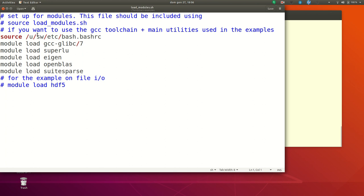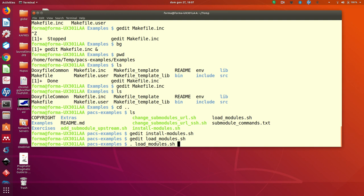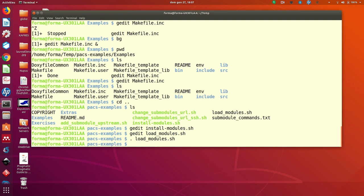So by launching this little script that you have to launch with the command source, or by putting a dot before the name, by loading this,